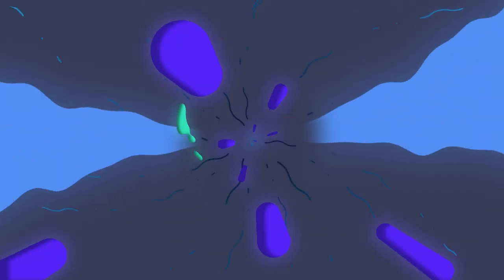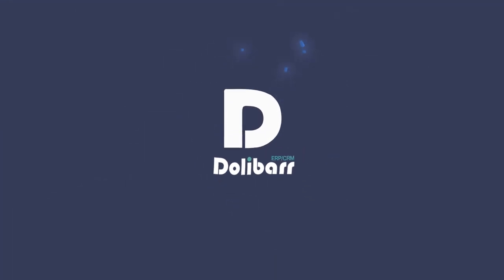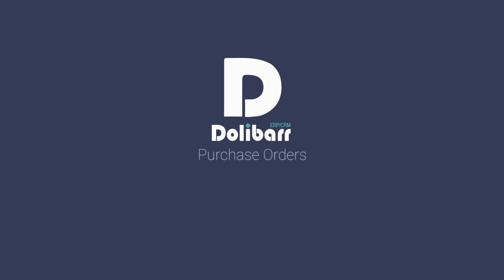Welcome to this video tutorial about the Dolibar ERP and CRM system. In this video we will look at how to use the purchase orders module in Dolibar.